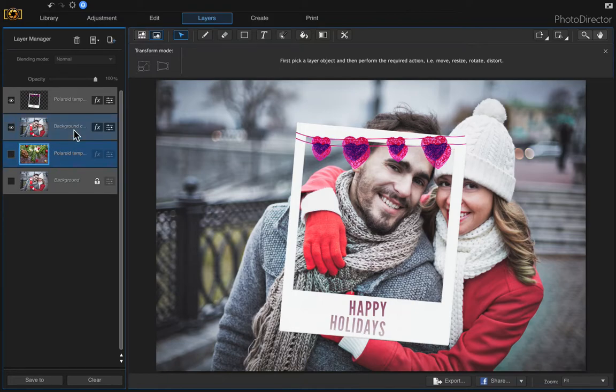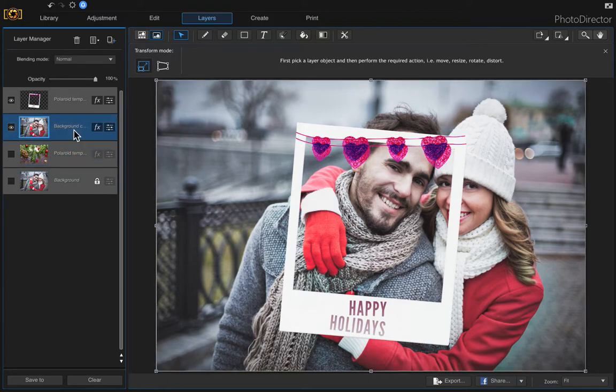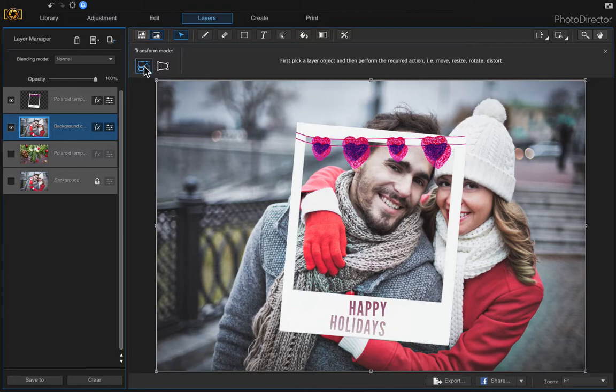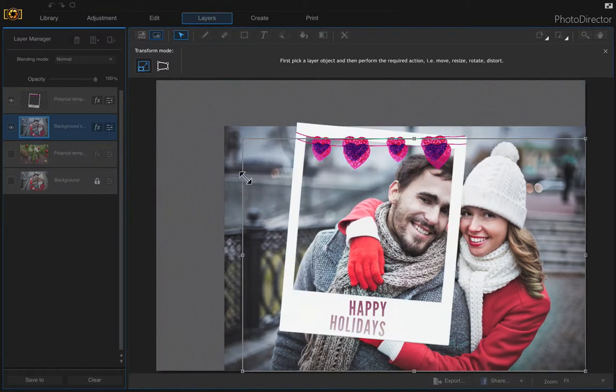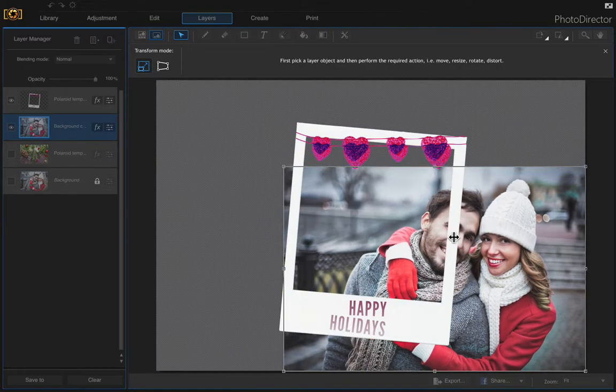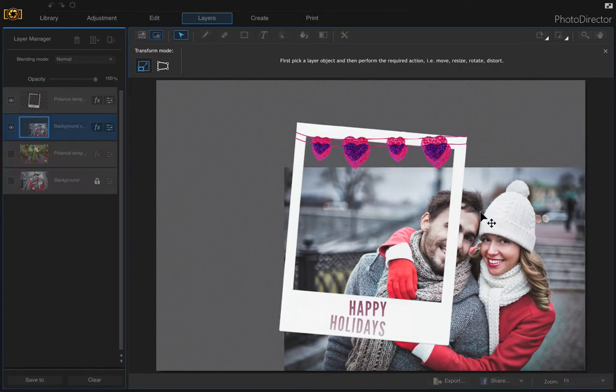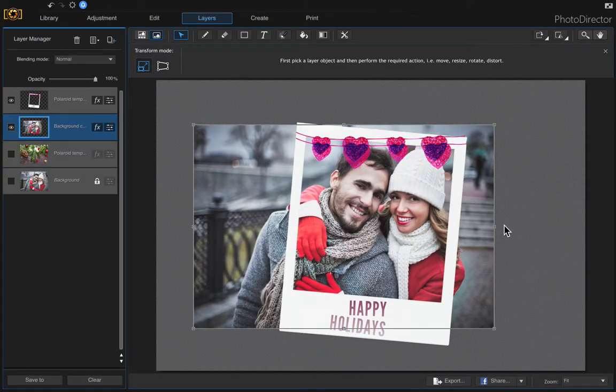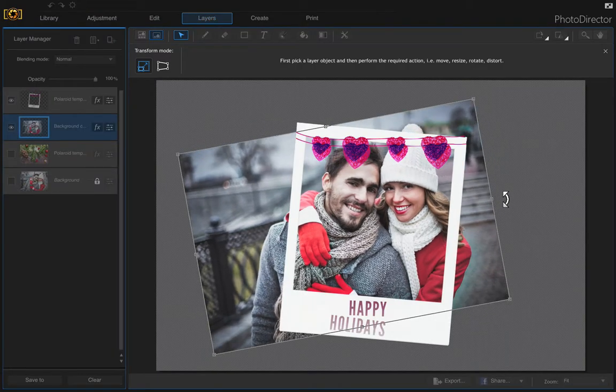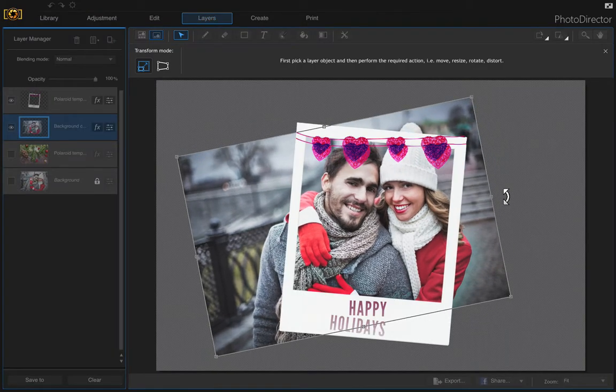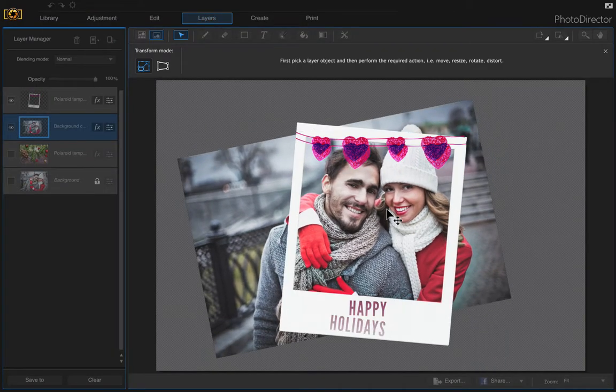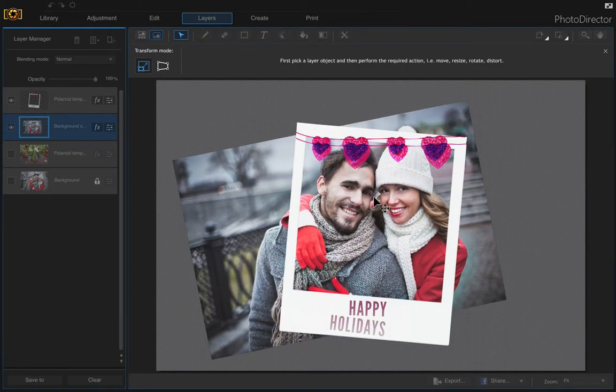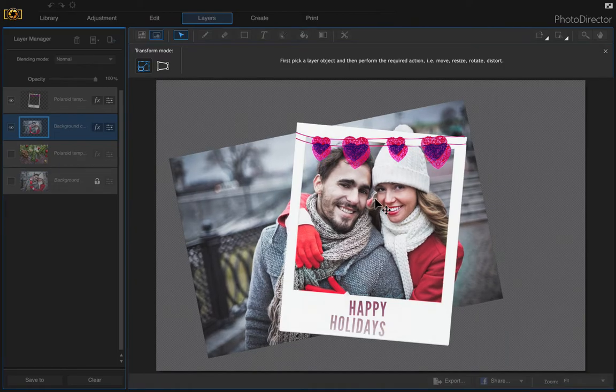The next thing we need to do is resize this image so that it fits within this Polaroid frame. It defaulted to the scale transformation tool. Just click and drag on the image and move it over to where you want it to be. You can rotate it if you need to. That looks good.